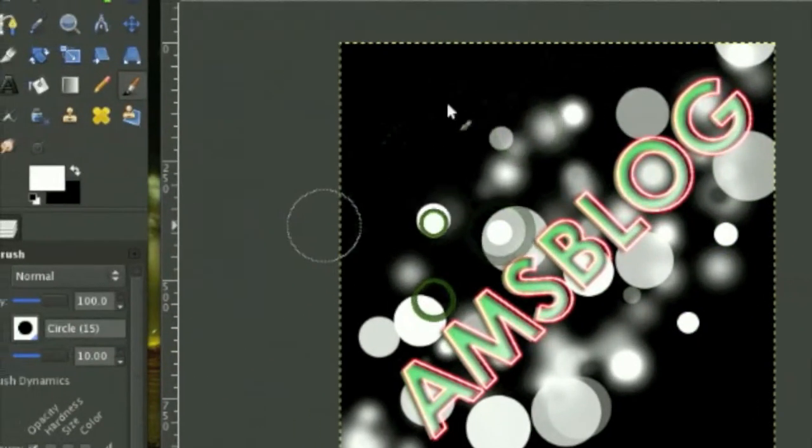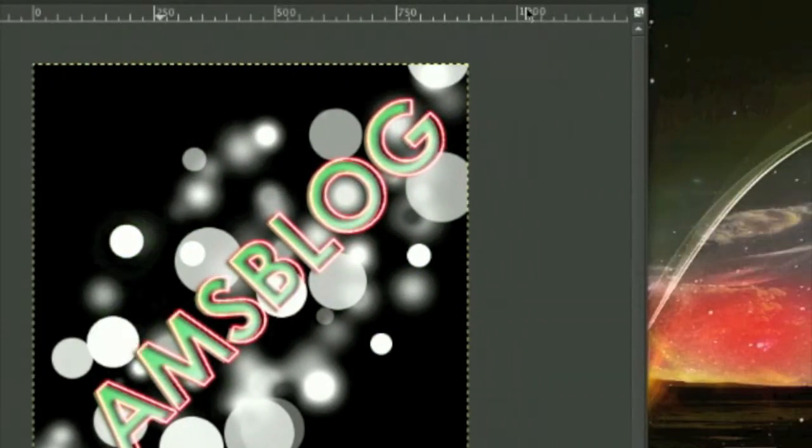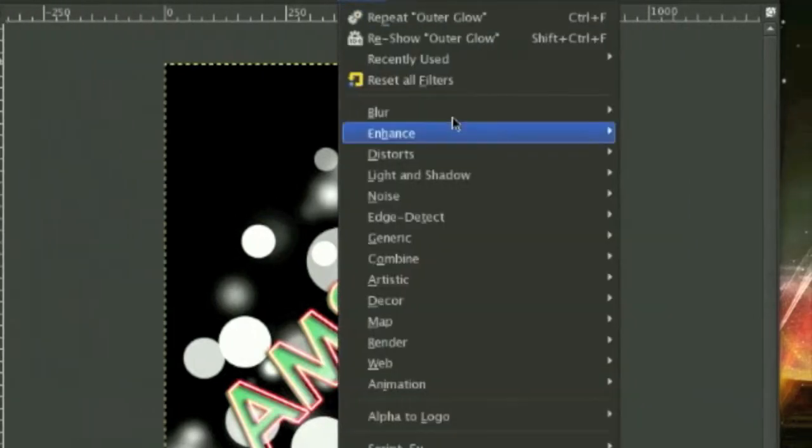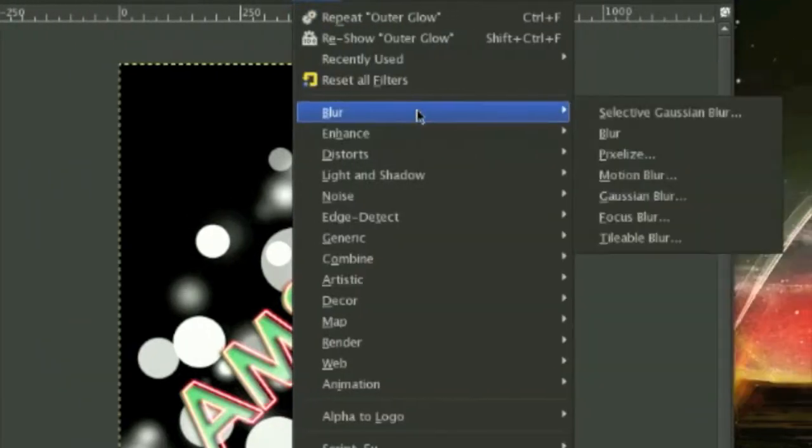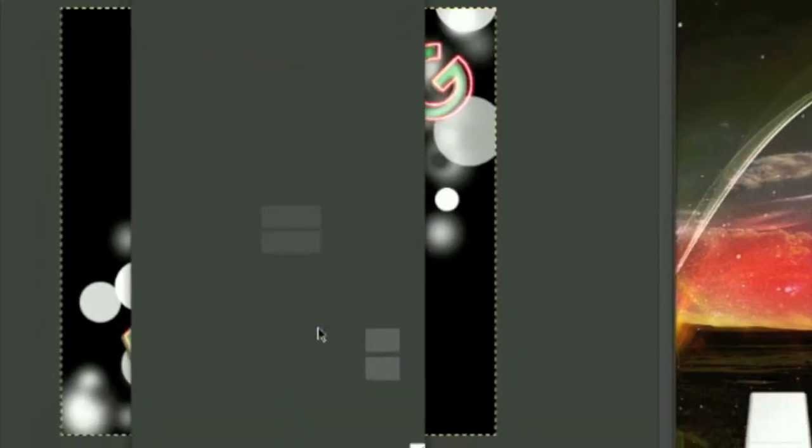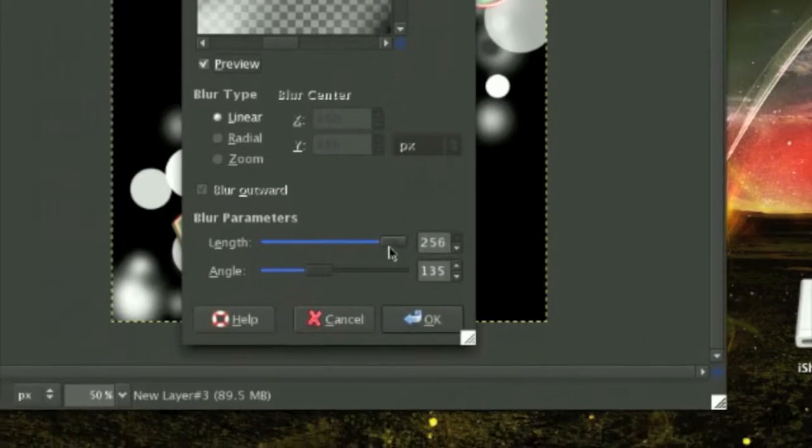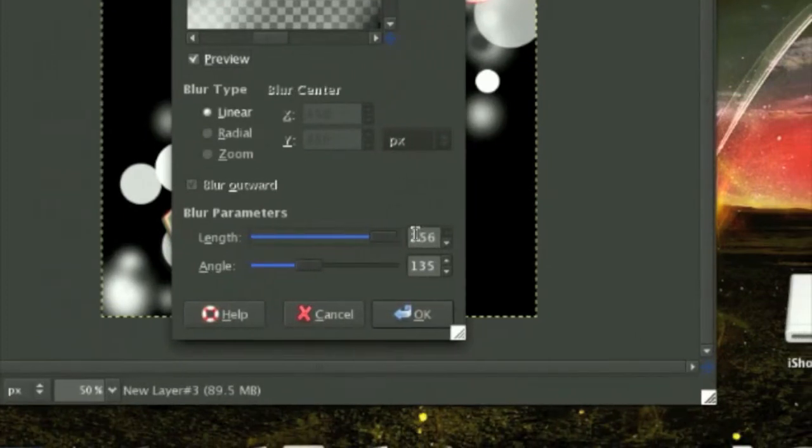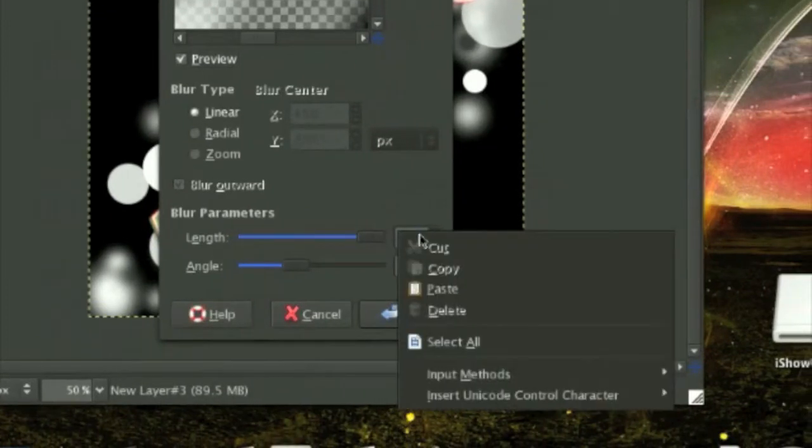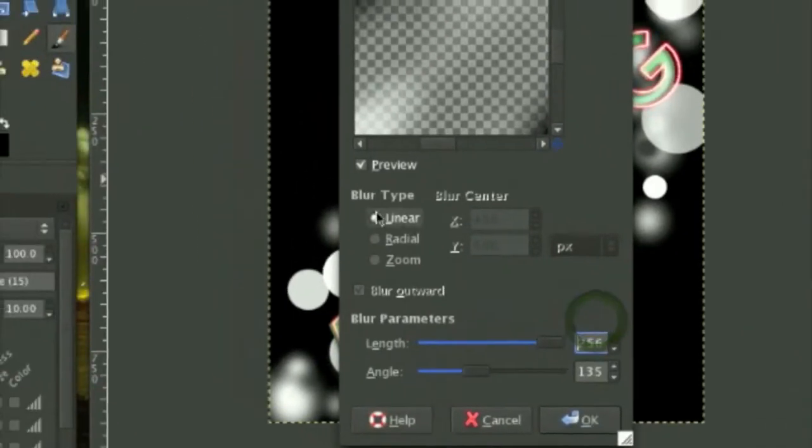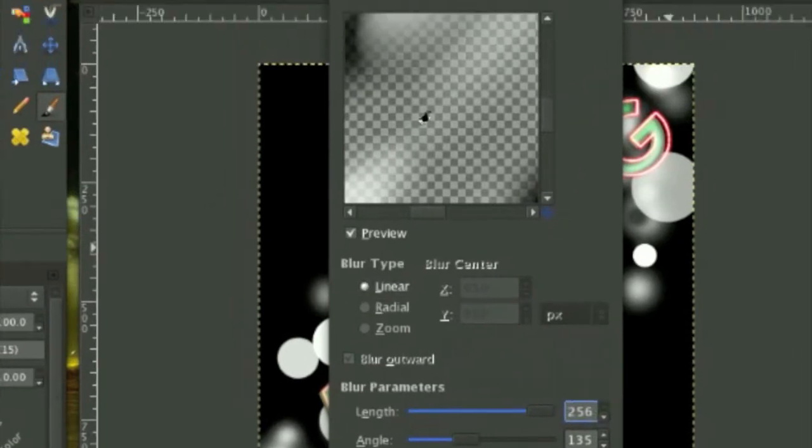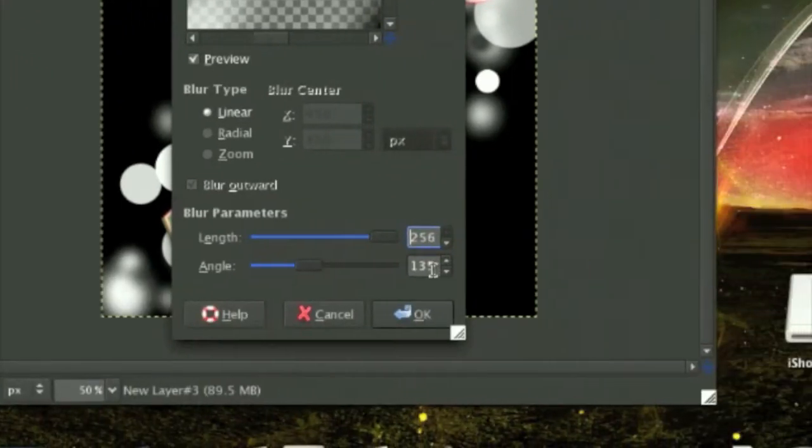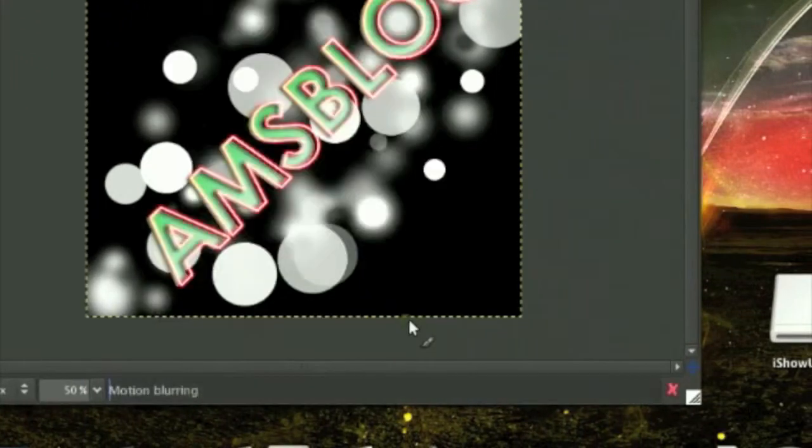I think that's good. Go to Filter, Blur, Motion Blur. Turn your length all the way up to 256. The blur type will be in linear, angle is 135, and click OK.